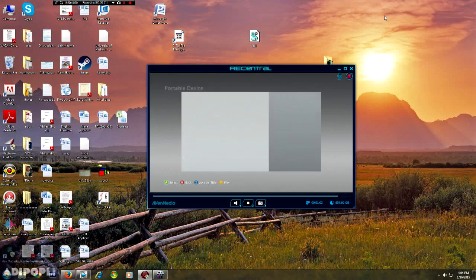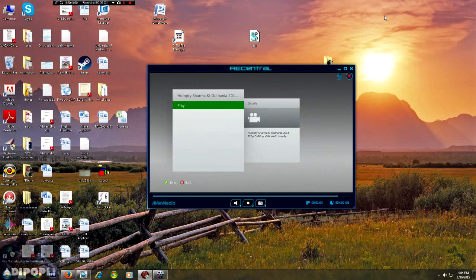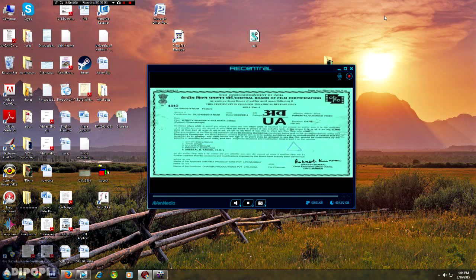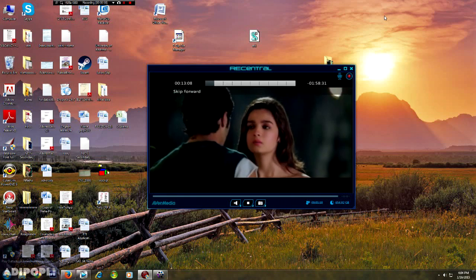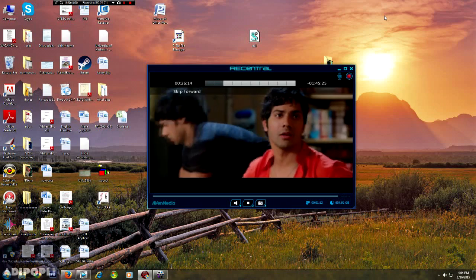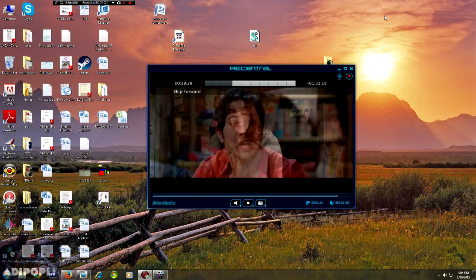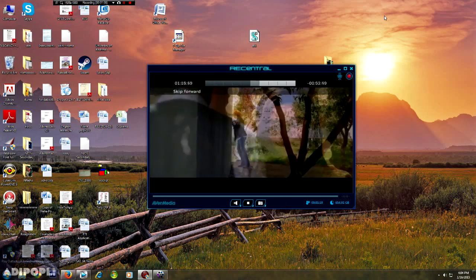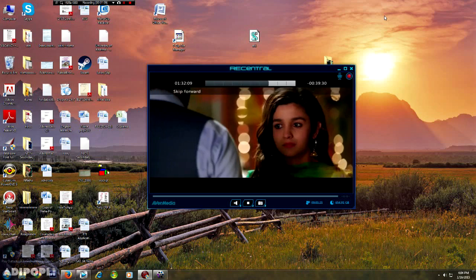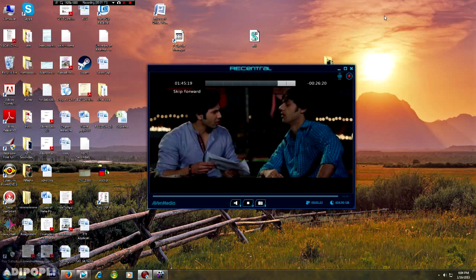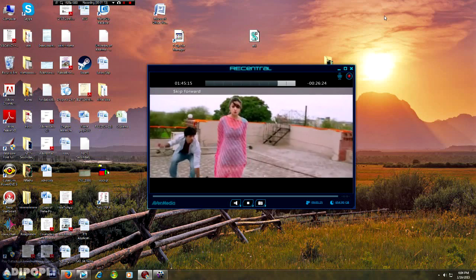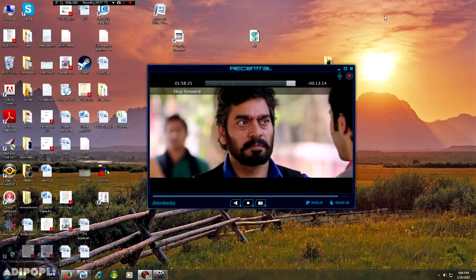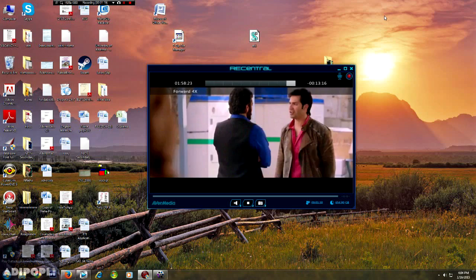So I'm sure you will love this software and it is a very useful software as you watch a lot of videos on your daily basis and it will help you to convert any video. It doesn't matter you download it from any website or from any disk. So hope you enjoy the video. Thank you so much. Have a great day. Peace out.